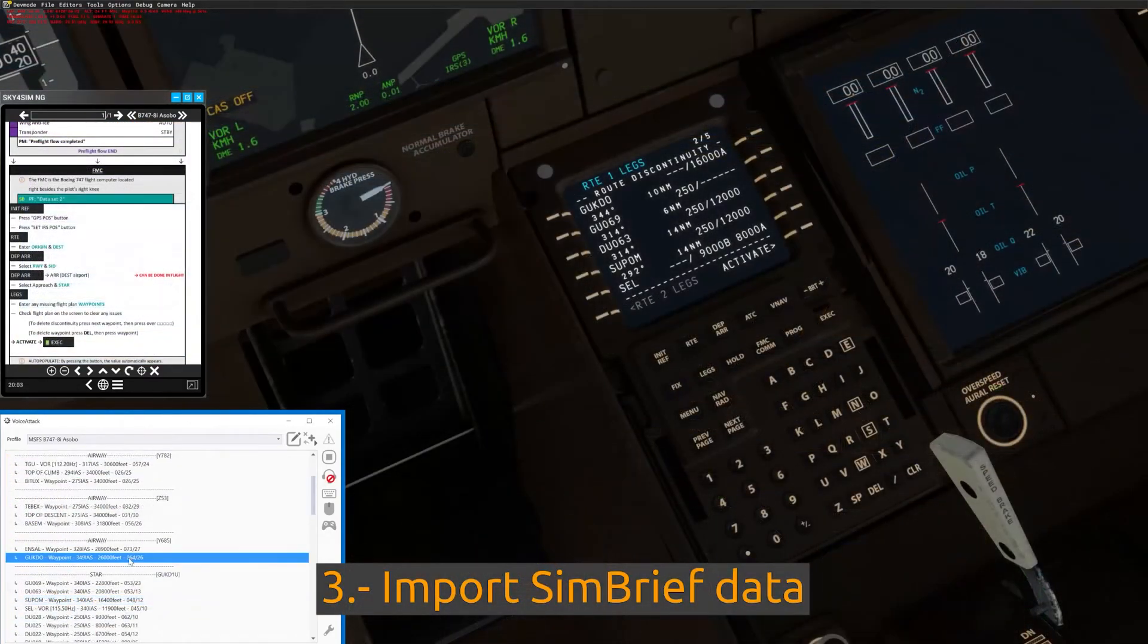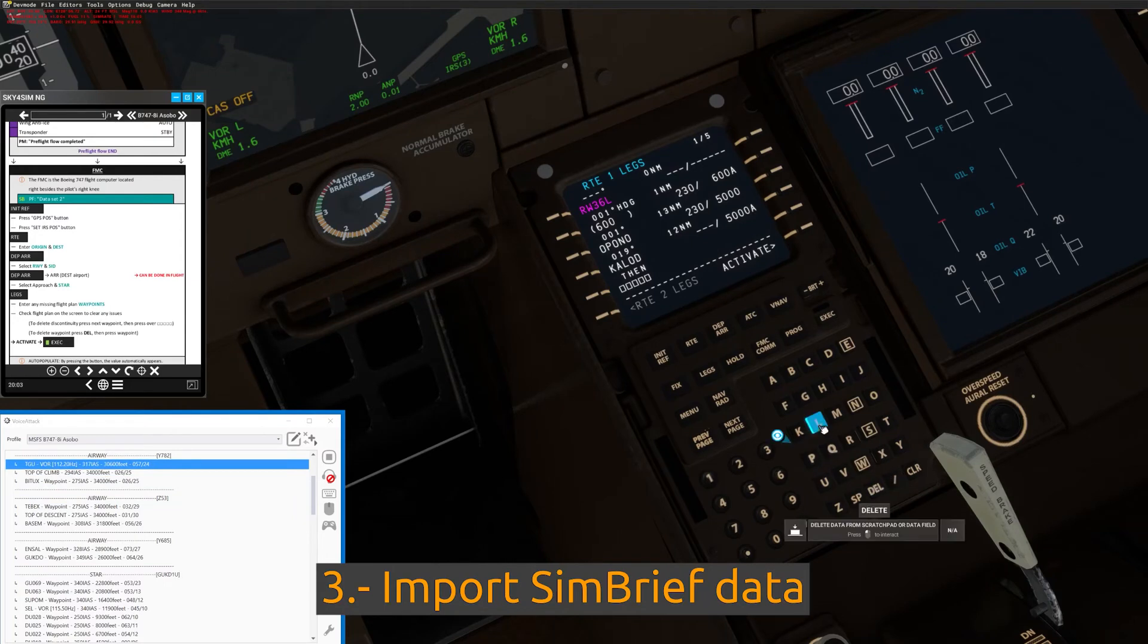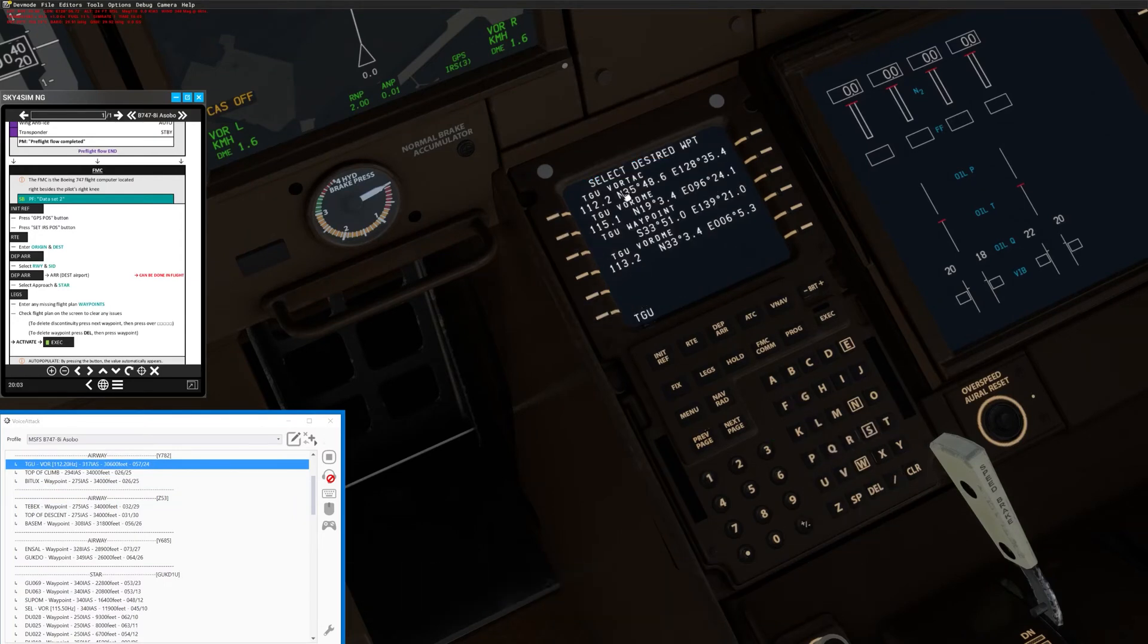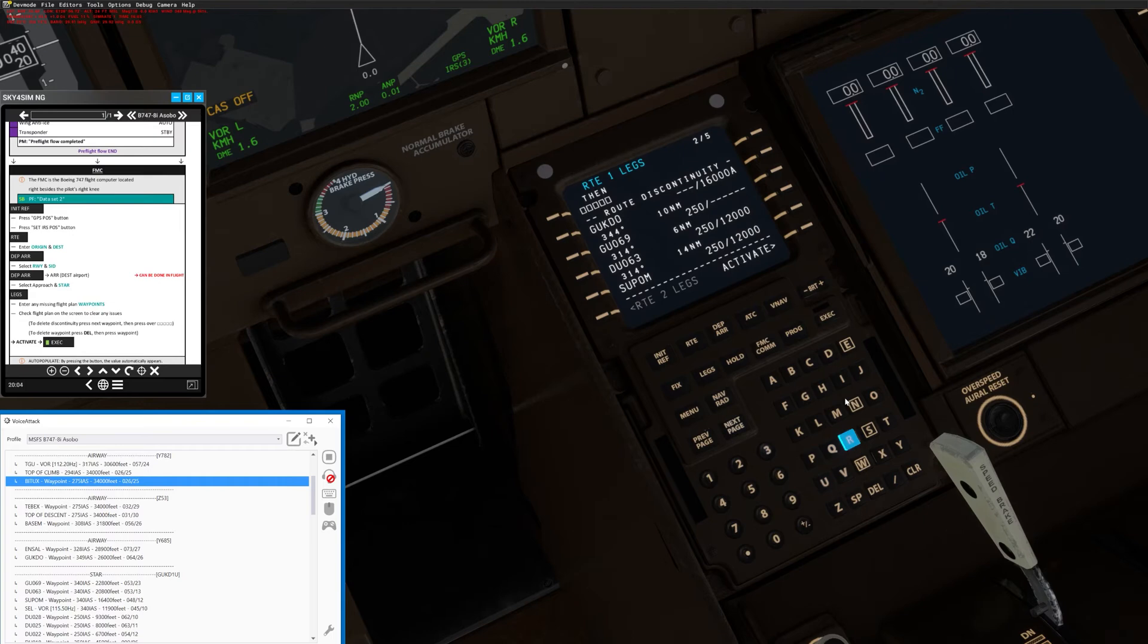Feature three: Fetch and display important SimBrief data, like the flight plan with all the waypoint details included, runway physical properties, and weather and localizer frequencies.